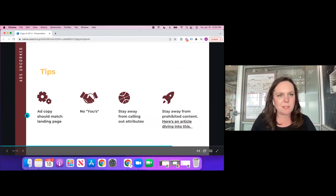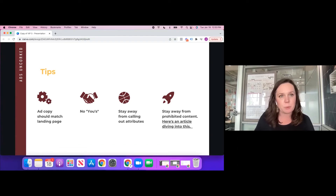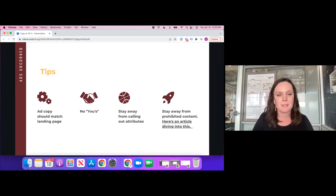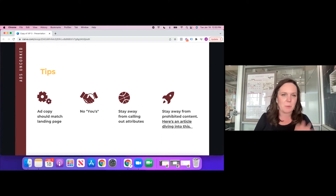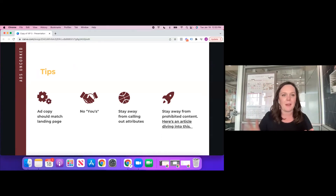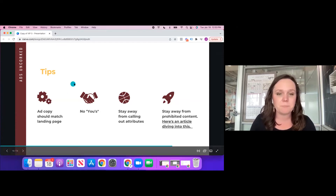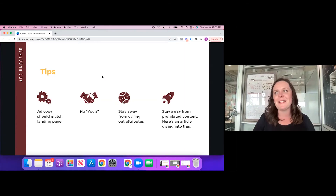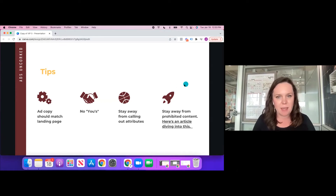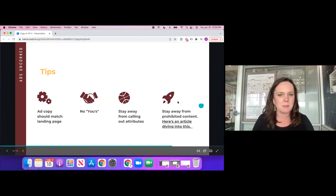Some key tips that can get your ads disapproved or hurt performance. First, the ad copy should match the landing page — don't be afraid to verbatim use the same verbiage on the actual landing page. Facebook wants to see relevance; they want to see that when someone clicks the ad, they know exactly what's going to happen when they get to your website. Another tip: no use of 'you' — when creating ad copy, avoid using the word 'you' whenever possible, because Facebook doesn't like us calling up personal attributes of people.